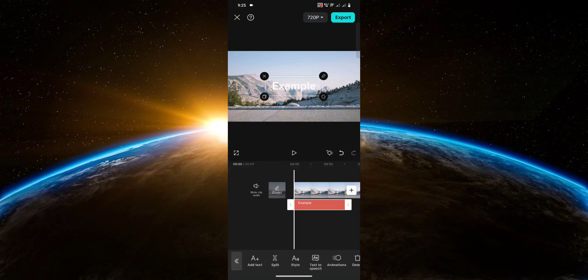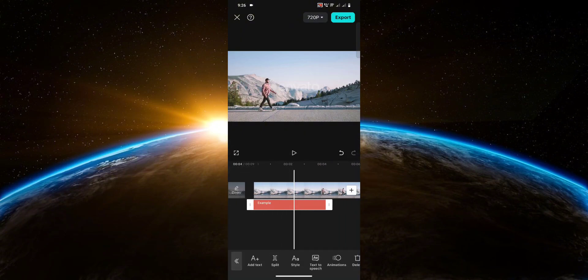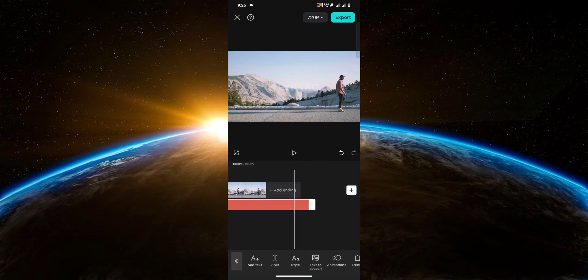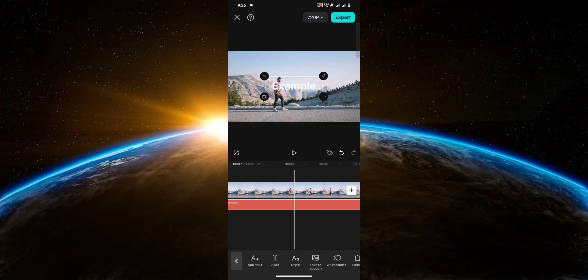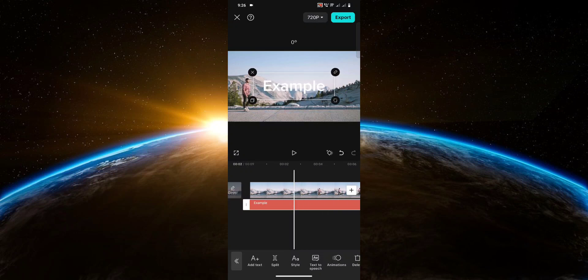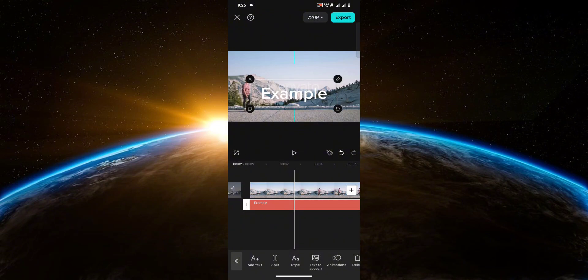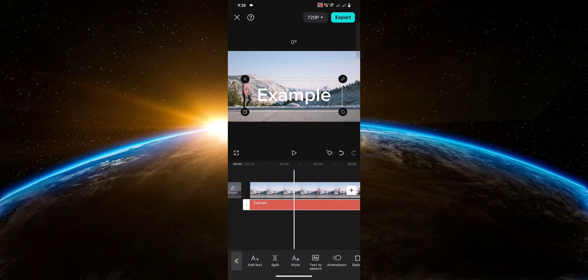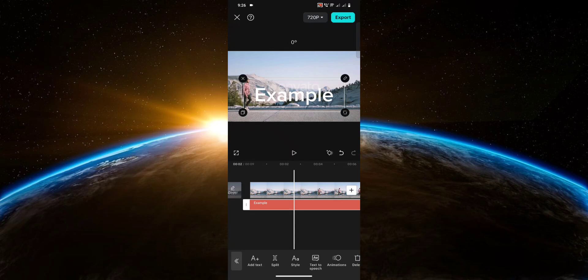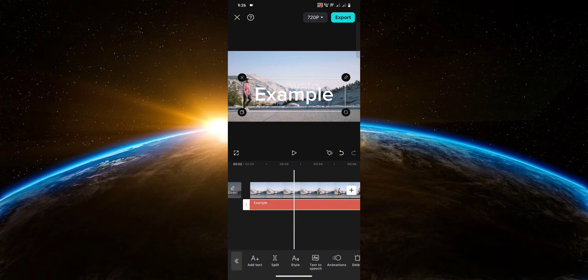Now adjust the length of the text to match the length of the video and adjust the size of the text. Make sure you align it with your character. And once you're done adjusting it, hit export.